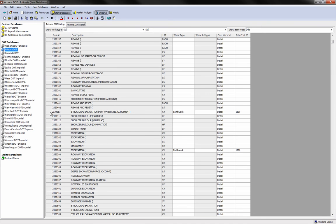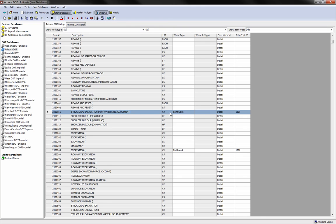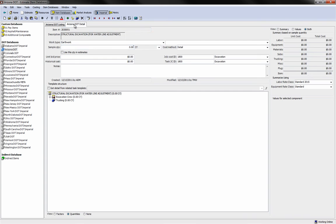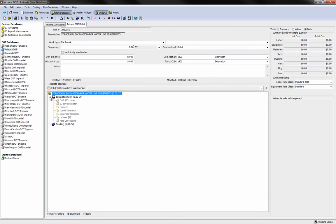Once the databases are installed, you now have a list of those items from that state, including the item number, description, and unit of measure. These are item templates that you can bring into an estimate. You then identify any of the DOT items you frequently bid on and populate those items with any costs that you want to be part of that template when brought into the estimate.